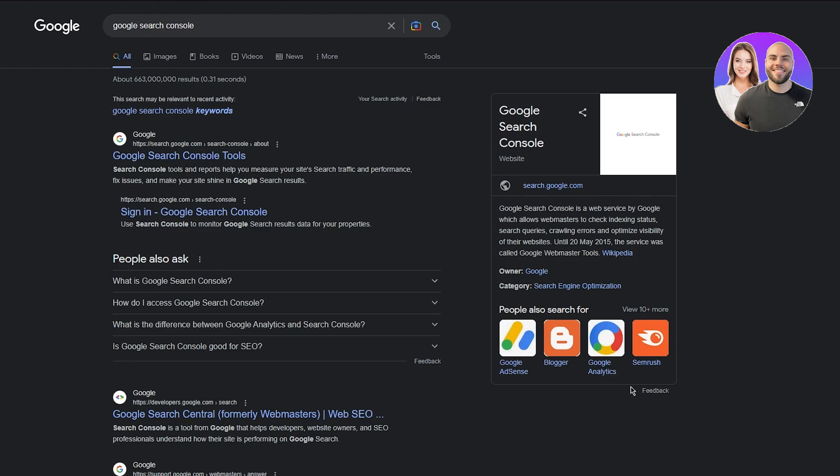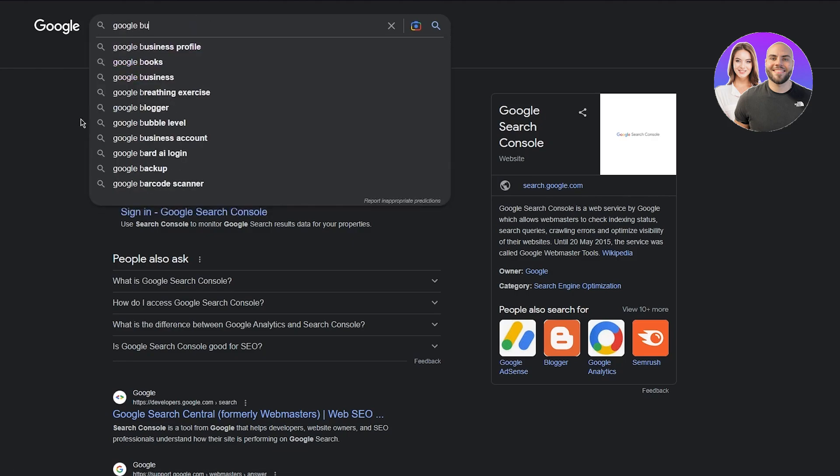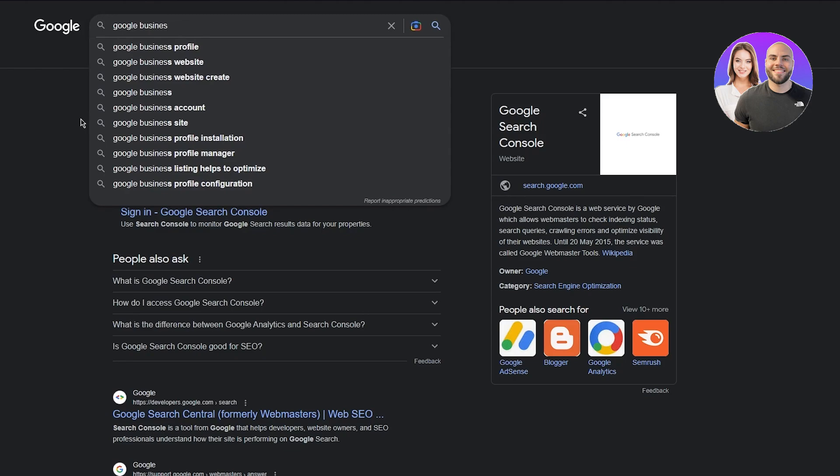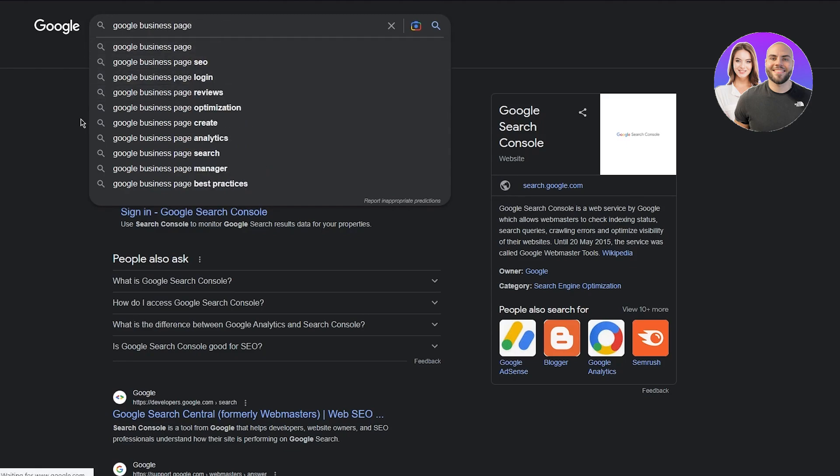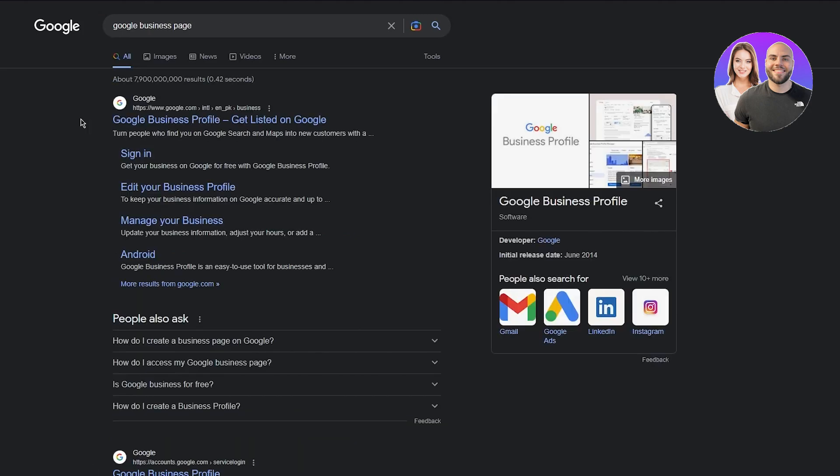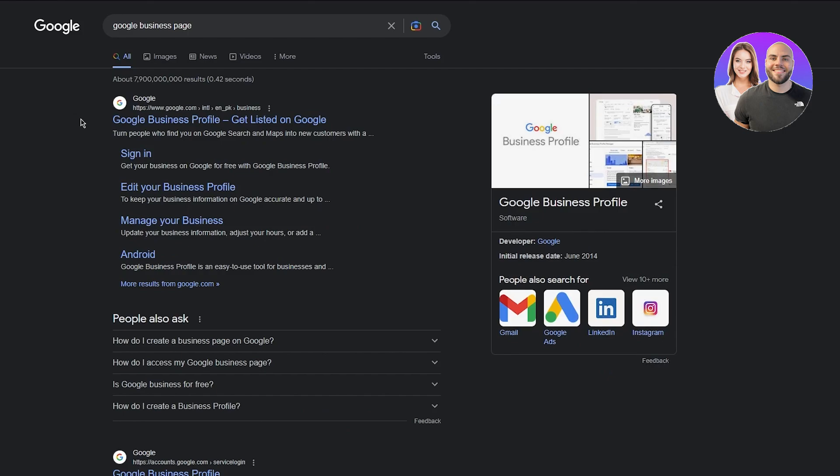Tip number 14 would be create a Google My Business Page. This is also a crucial one. Why is this pretty crucial? Because the Google Business Profile allows you to be discovered by other people more often, more frequently. It's a pretty good way to get recognized more easily and nicely.